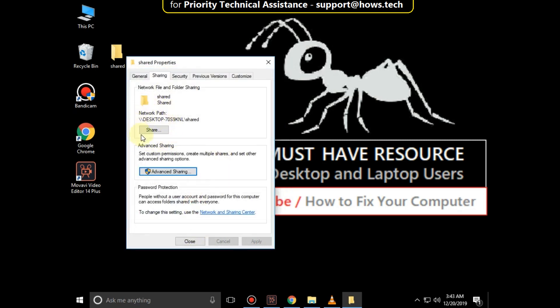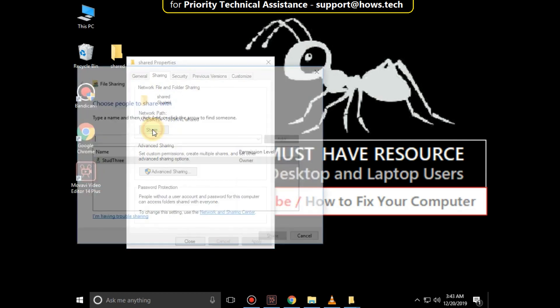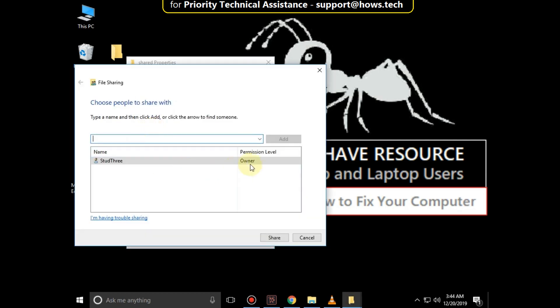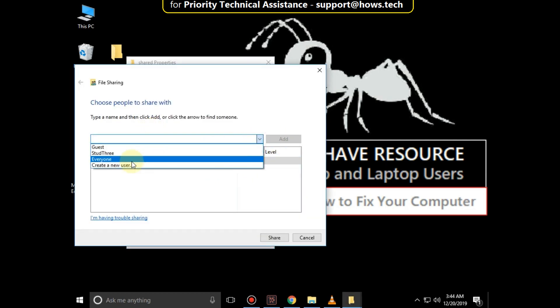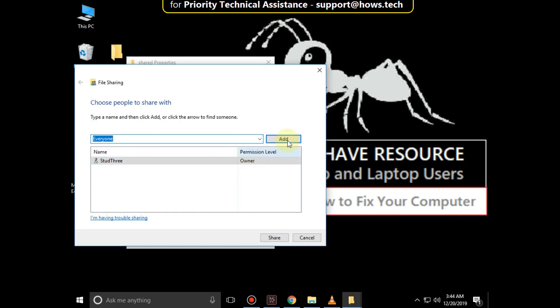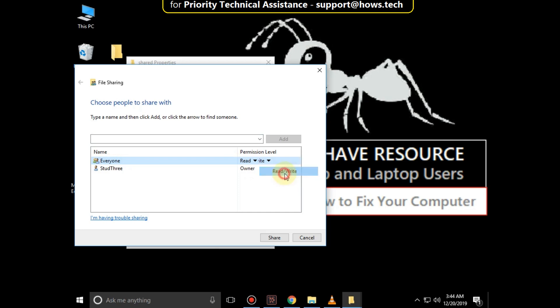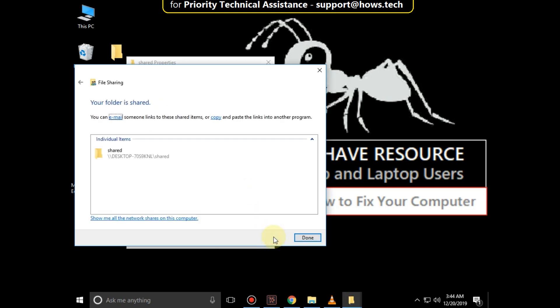Now click on Share, click here to choose people to share with, then click on Add, select the permission level, click on Share, and then Done.